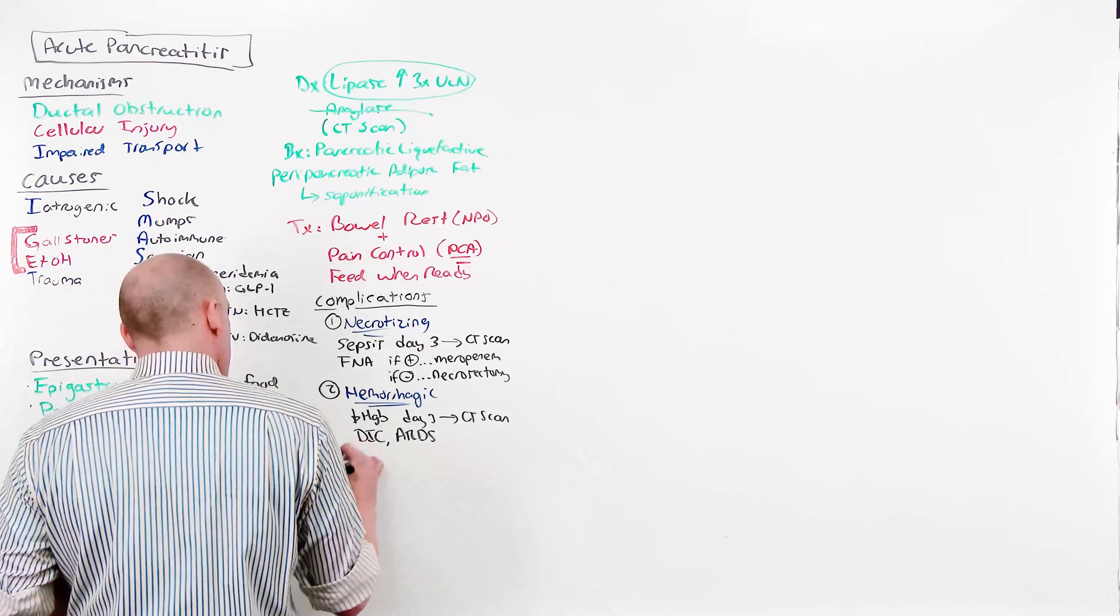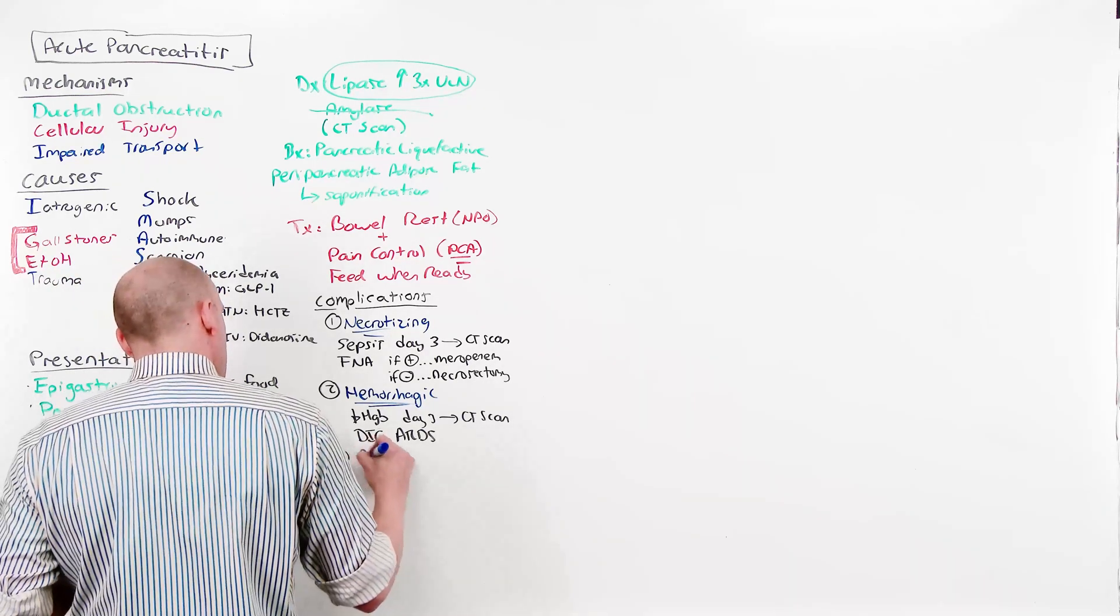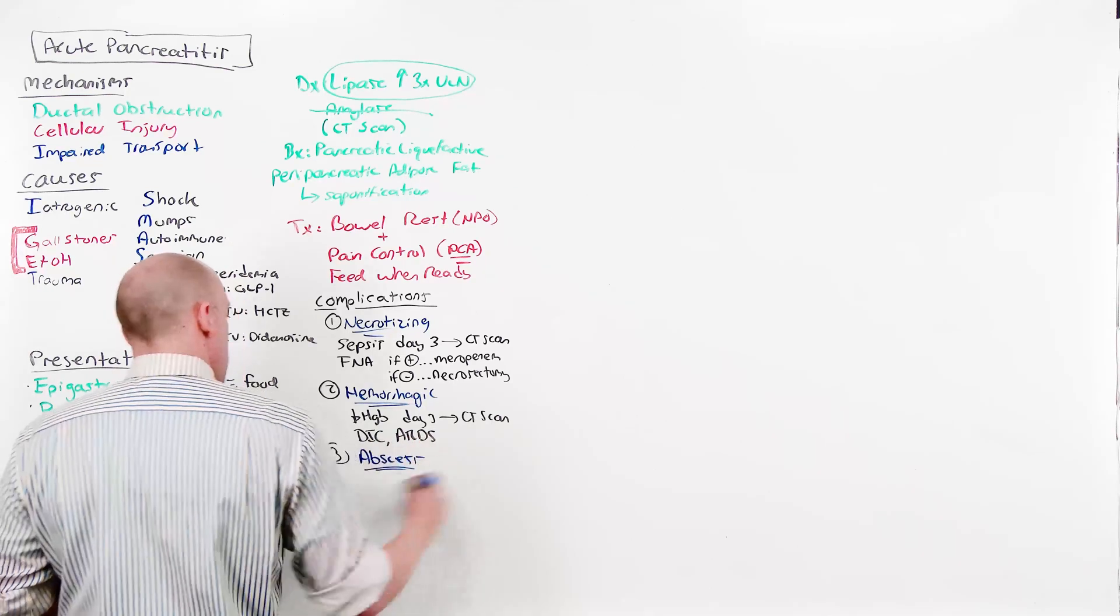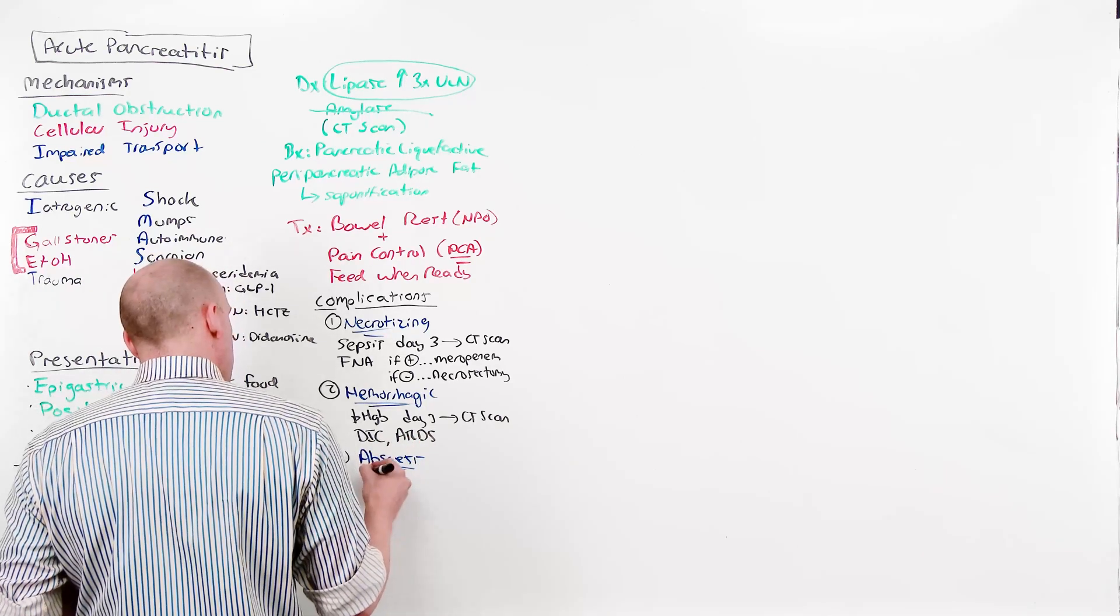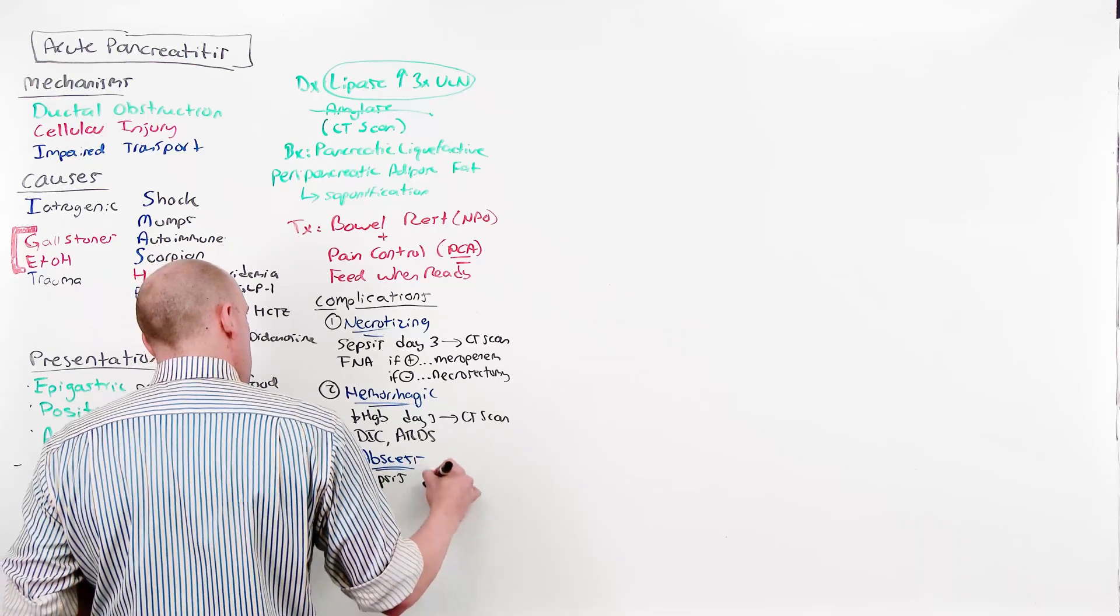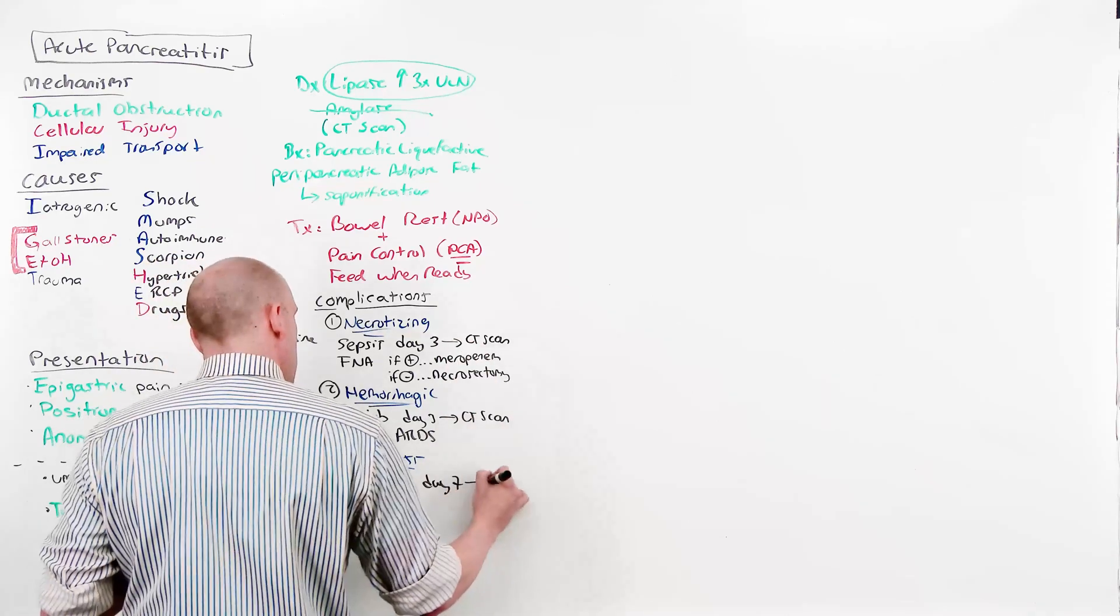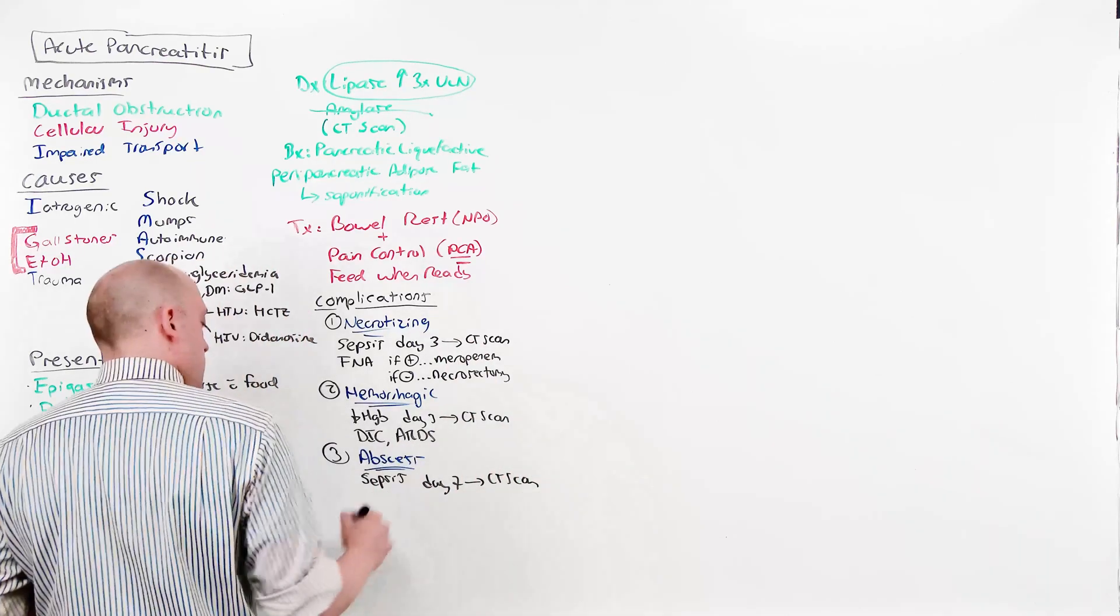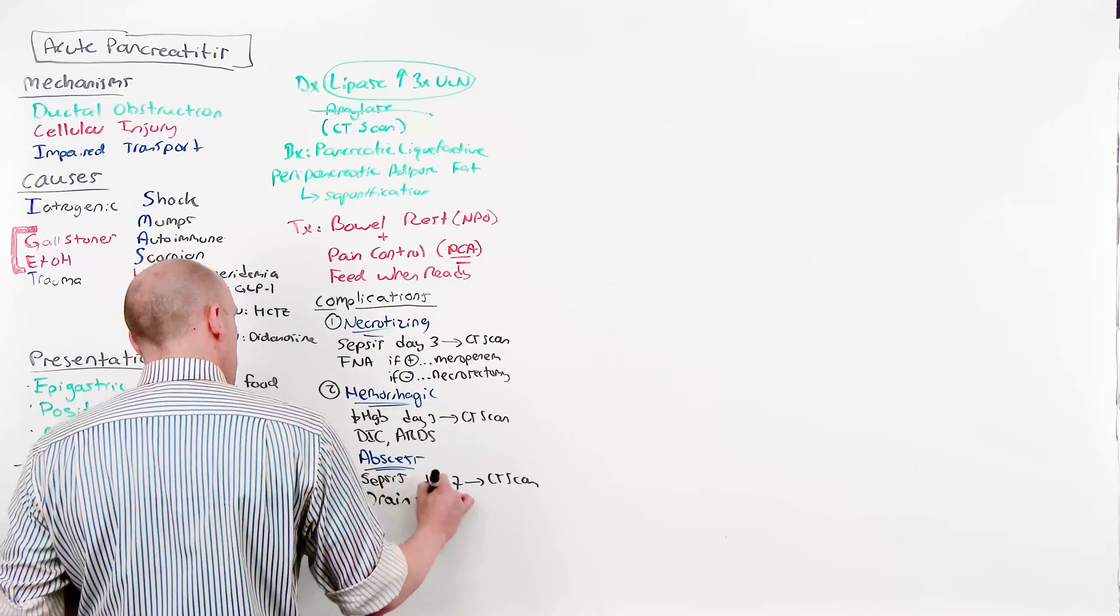The third complication is subacute and abscess. This is going to be sepsis, fever, tachycardia, leukocytosis on day seven, so later than necrotizing. CT scan is done, finds the abscess, you drain it, and give antibiotics.